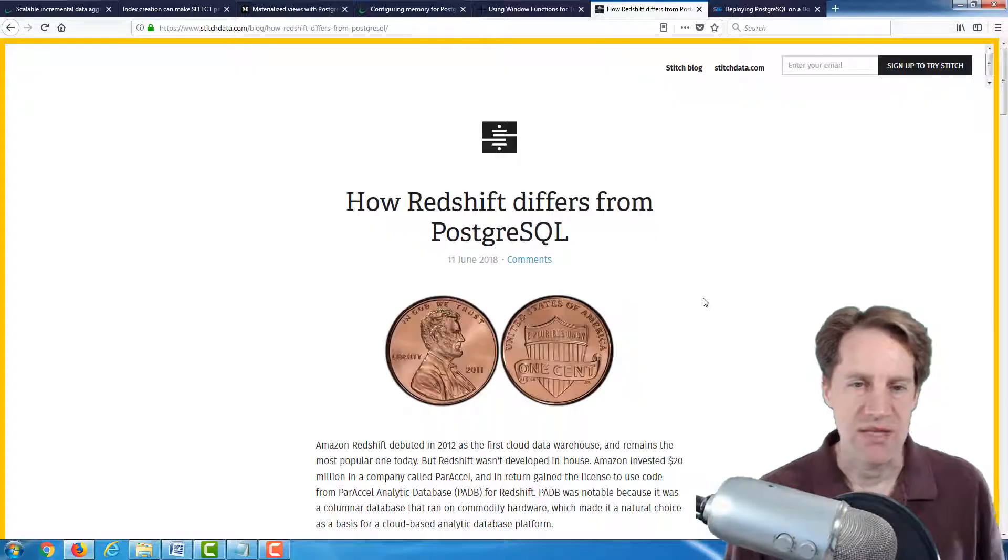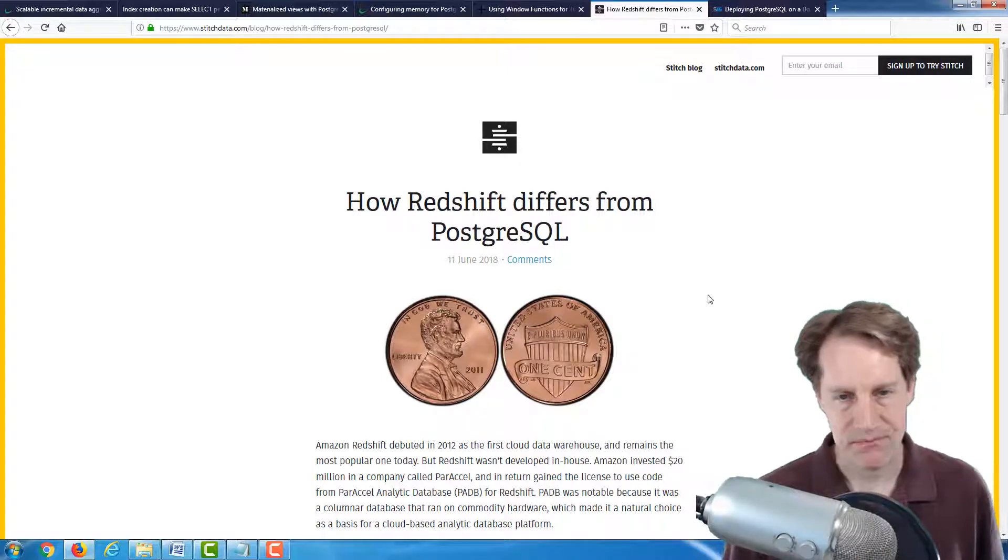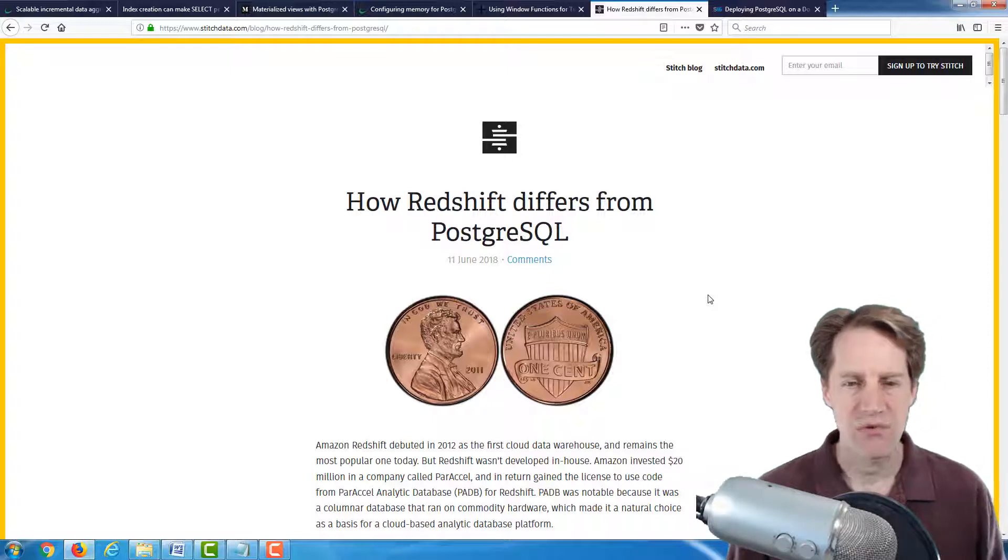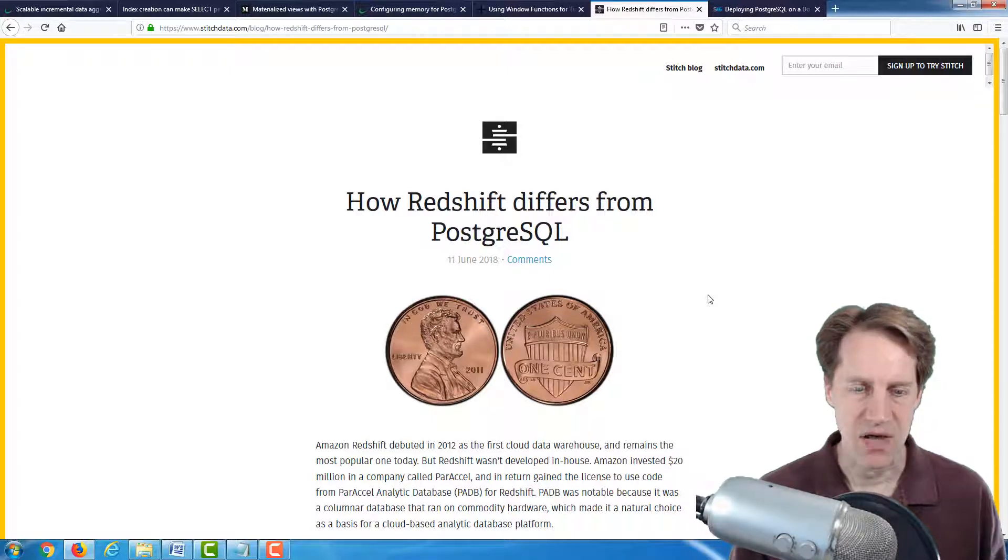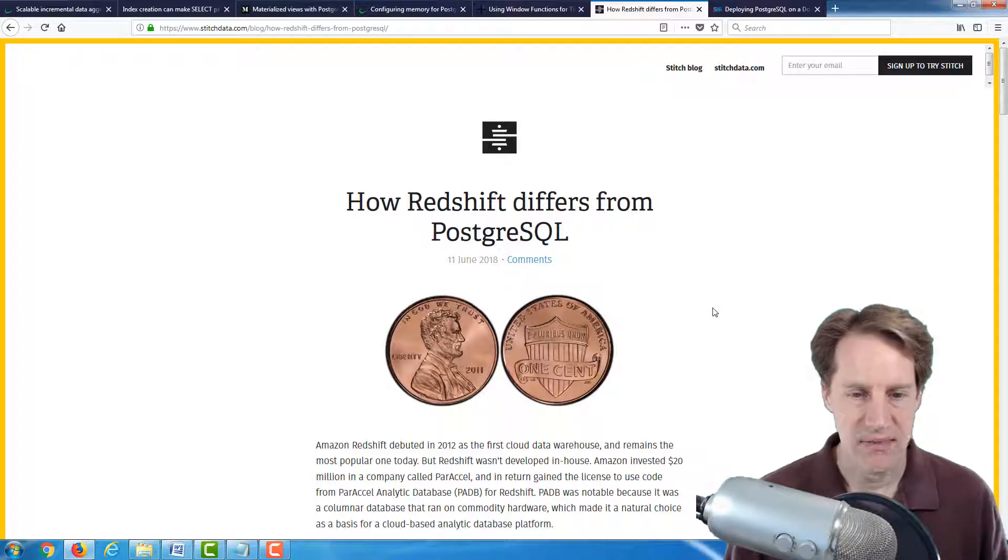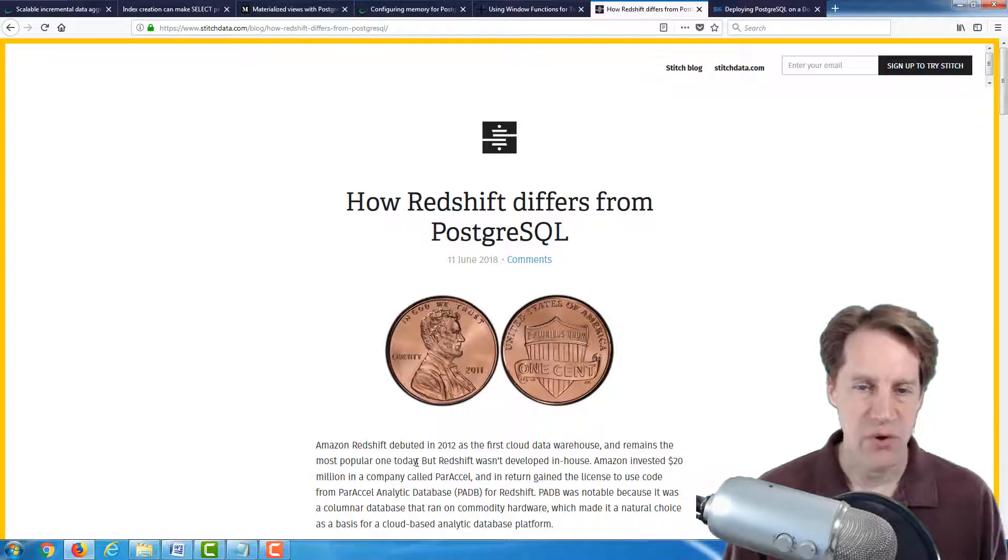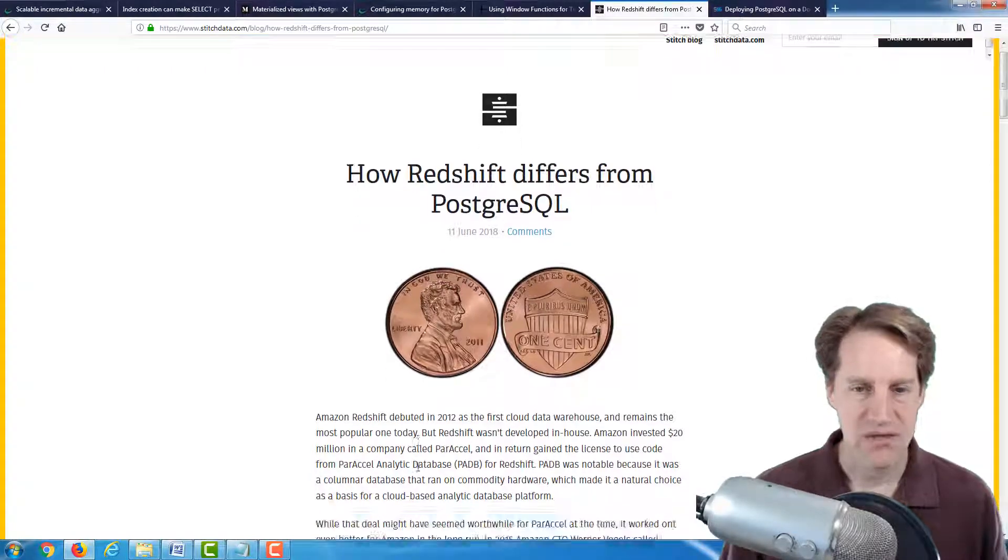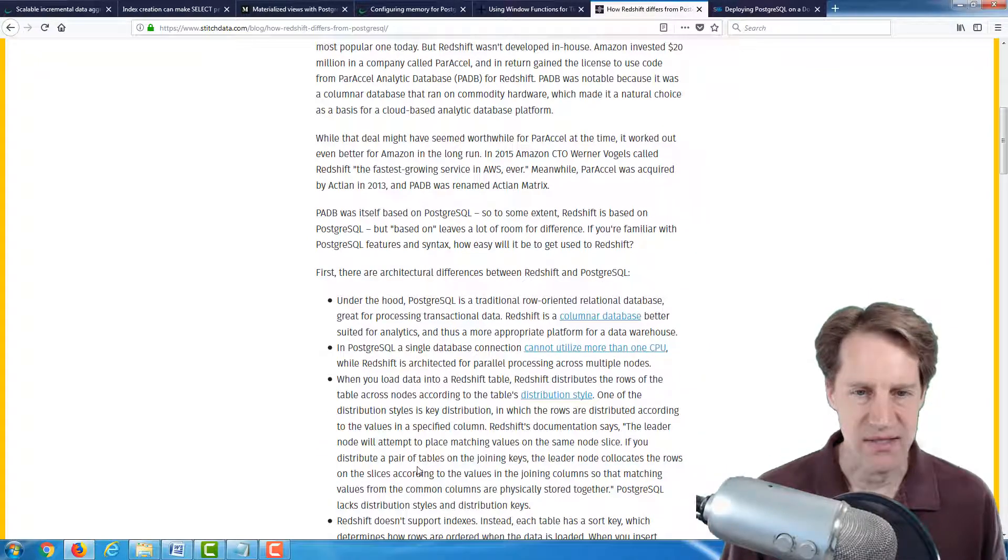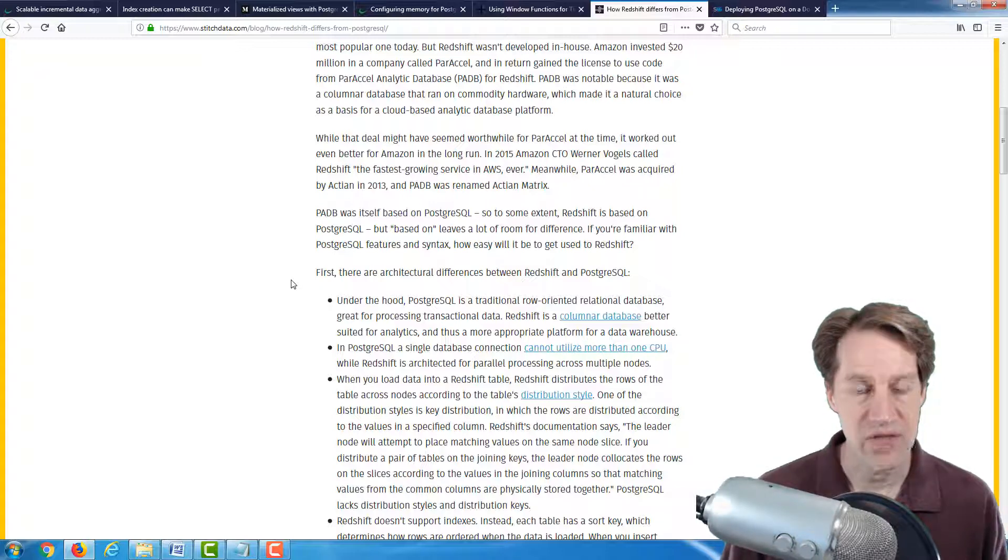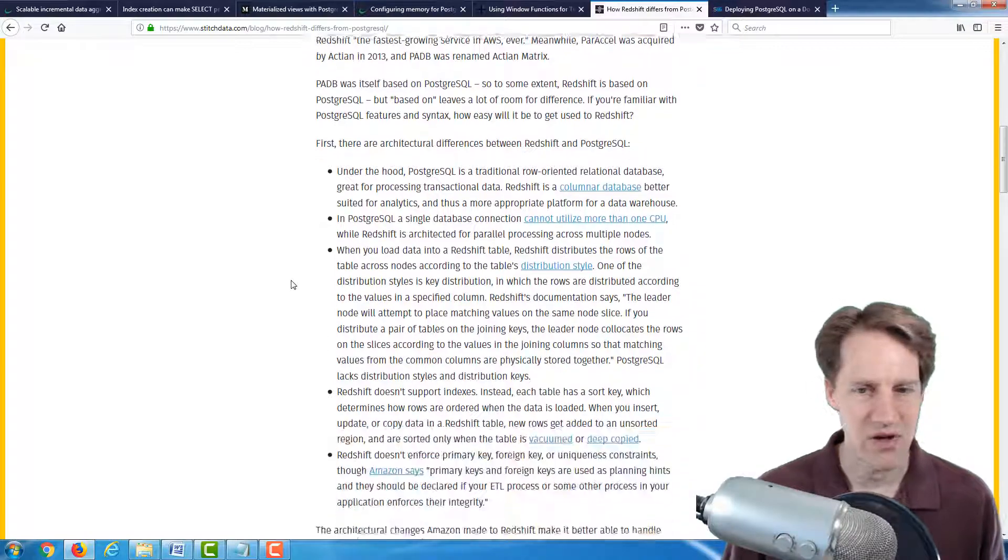The next post is how Redshift differs from PostgreSQL. And this is from the stitchdata.com blog. So if you're not familiar, Redshift is basically a columnar analytical database provided by AWS. It's Amazon Redshift. And as they say here, it's the most popular cloud data warehouse available. And if you didn't know it, Redshift is actually a fork of PostgreSQL. So it has a lot of similarities in how you use it, but there are some key differences.